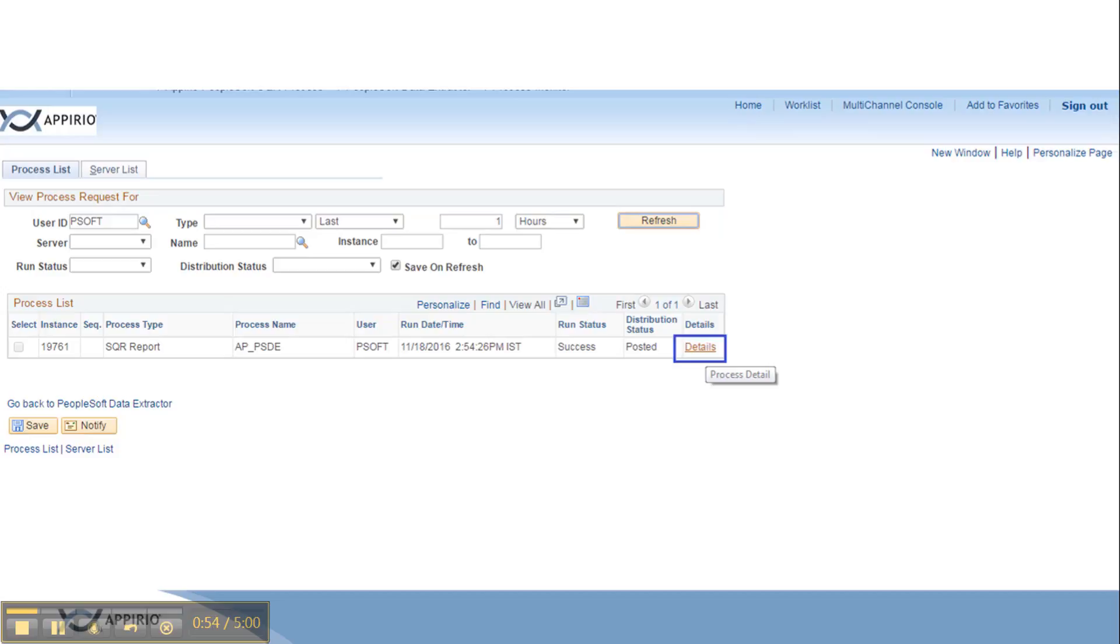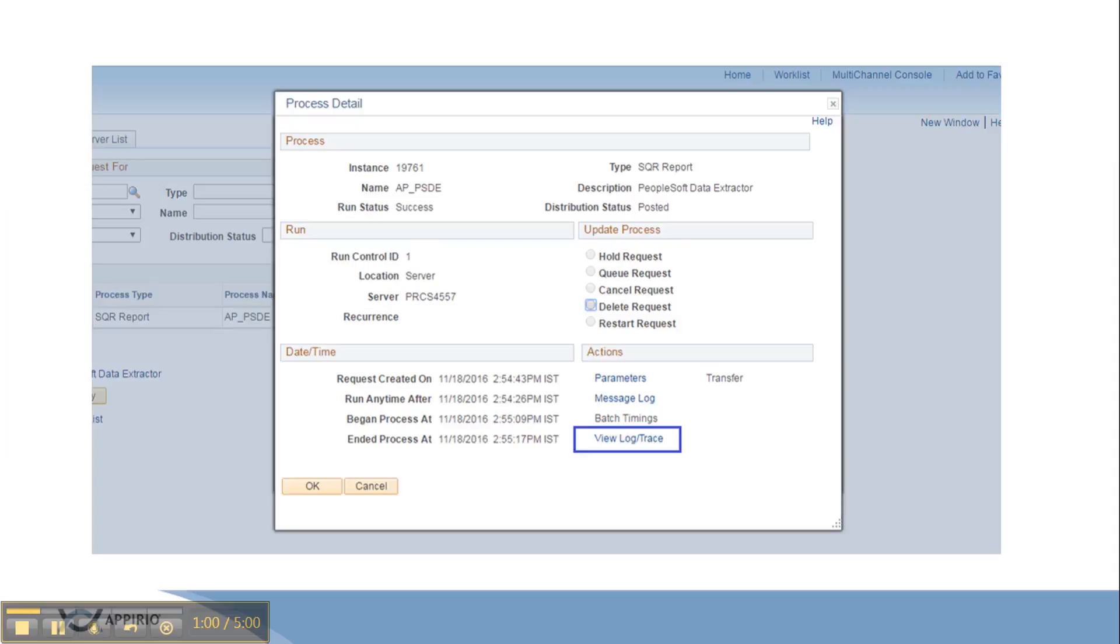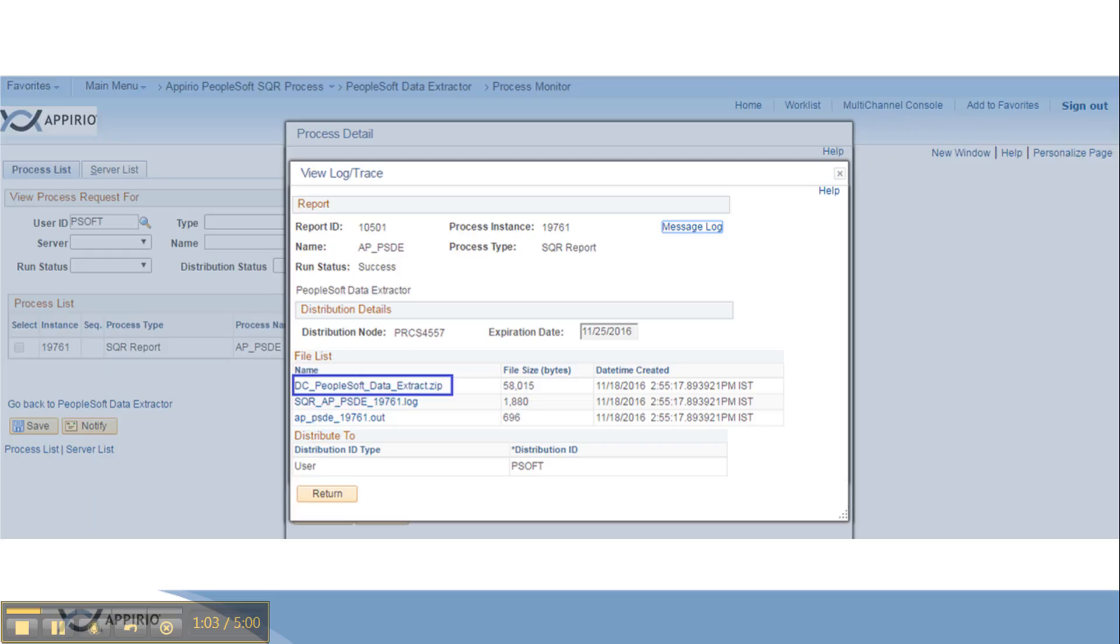To check our output file, we need to click on the details which takes us to a new window of process details. Click on the view log trace and we will get the zip file carrying the data gathering workbook. Click and download the zip file.